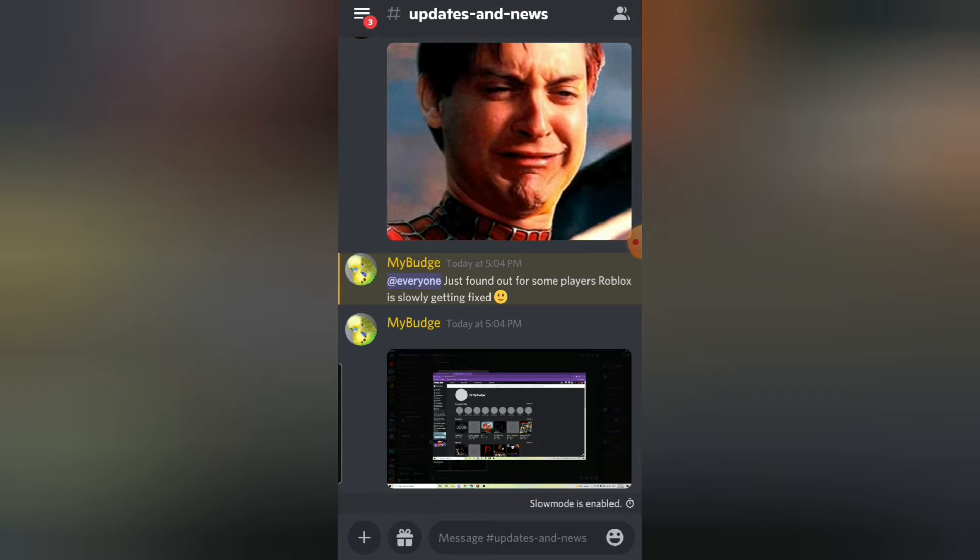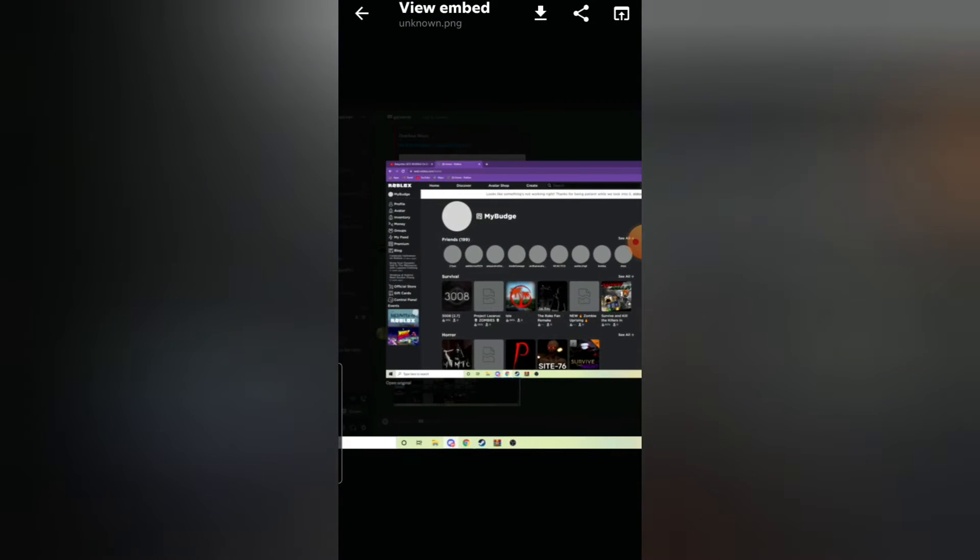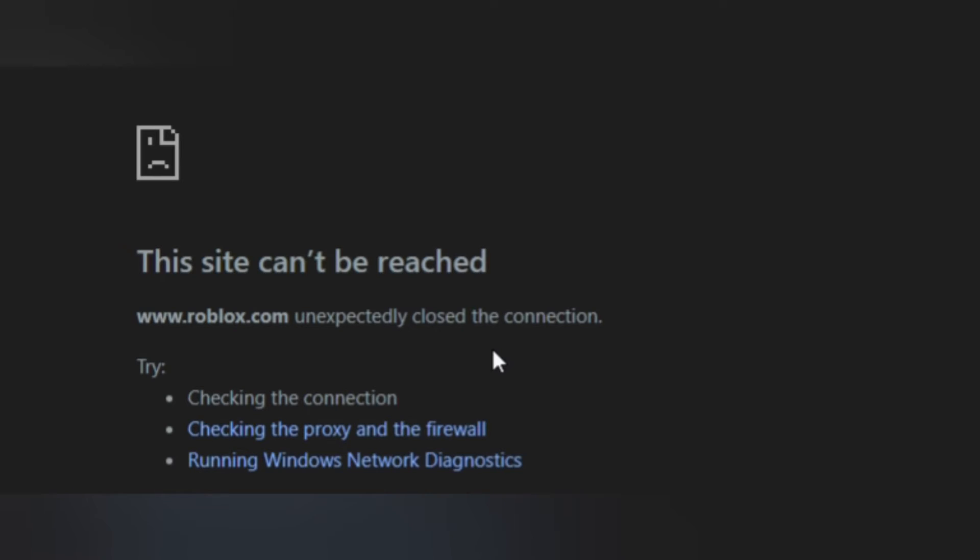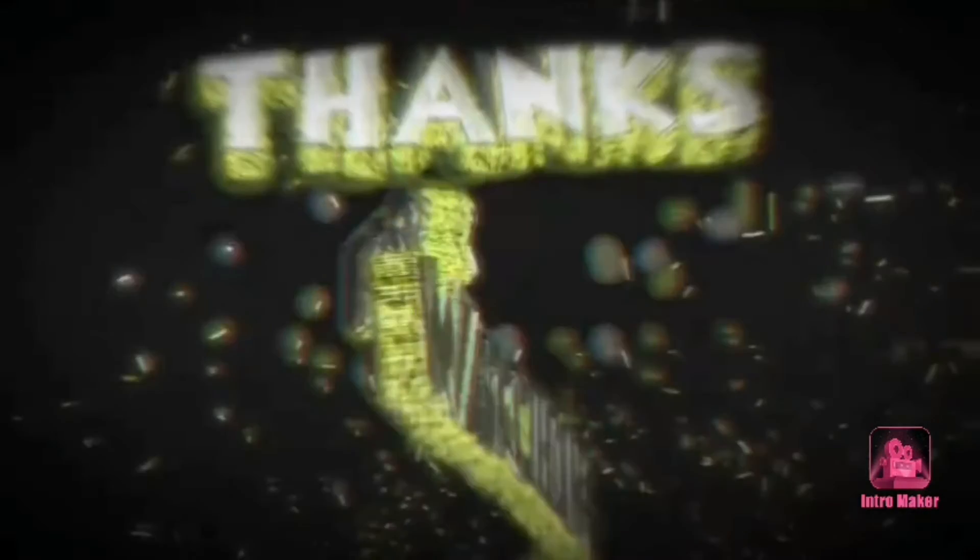Just actually found that it's getting better—their games are loading in. But you know, we all have to wait. So thank you for watching this guys. Be patient, Roblox will fix it, they always do. For now, goodbye.